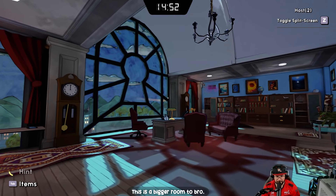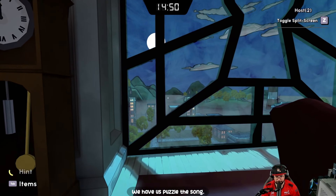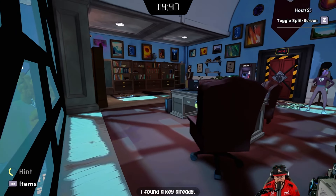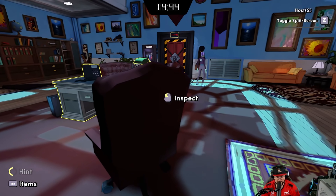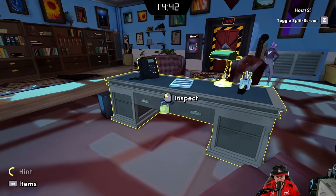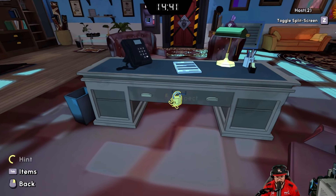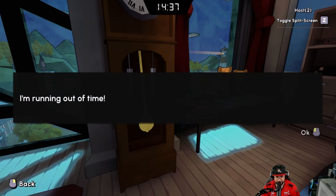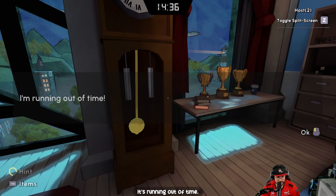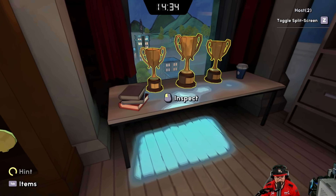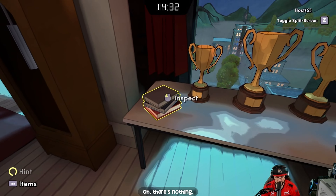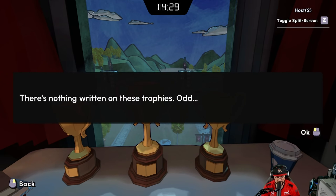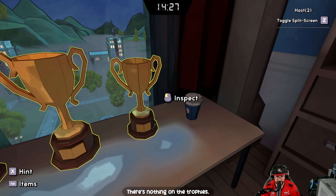This is a bigger room and we have lots of puzzles. I found a key already! The key might go to the desk — we have a lock at the desk. It's running out of time. There's nothing on the trophies.